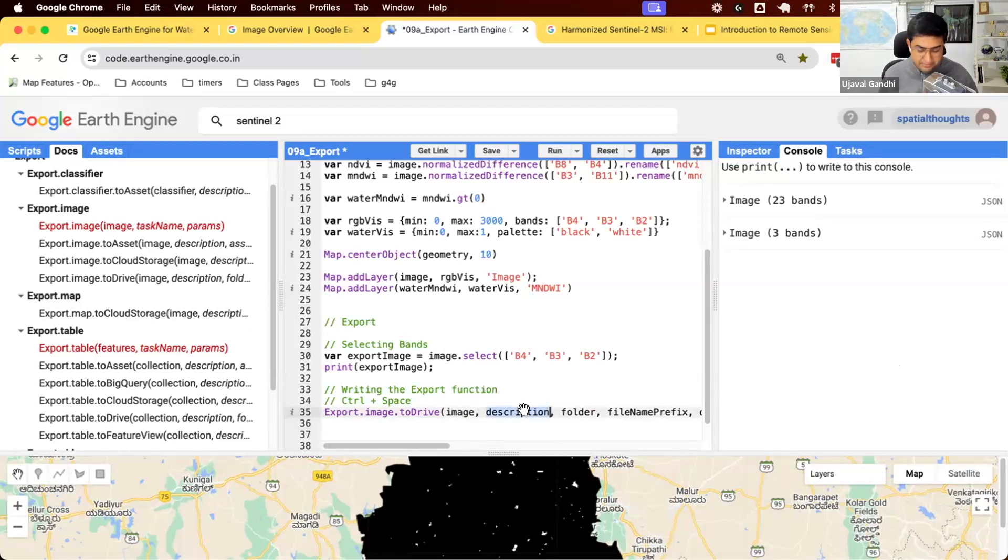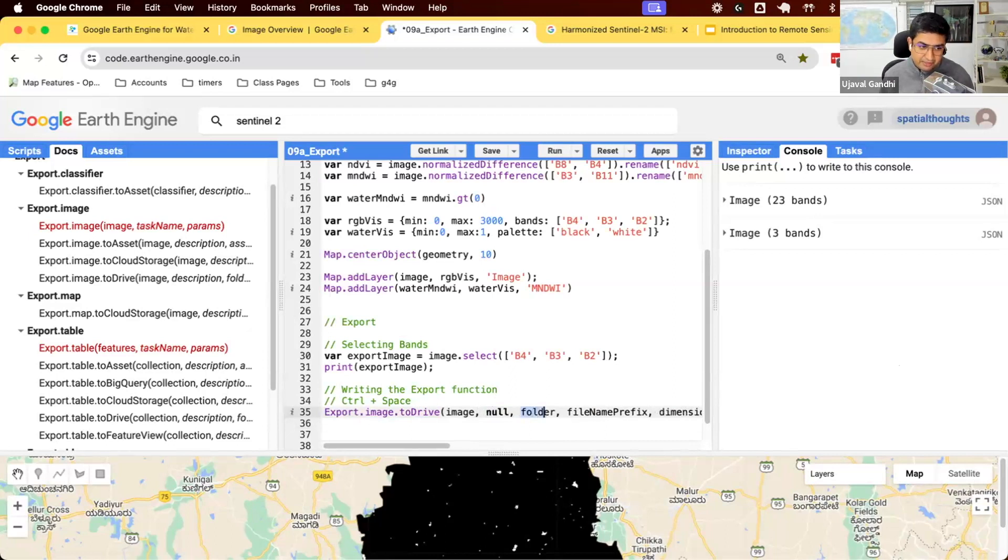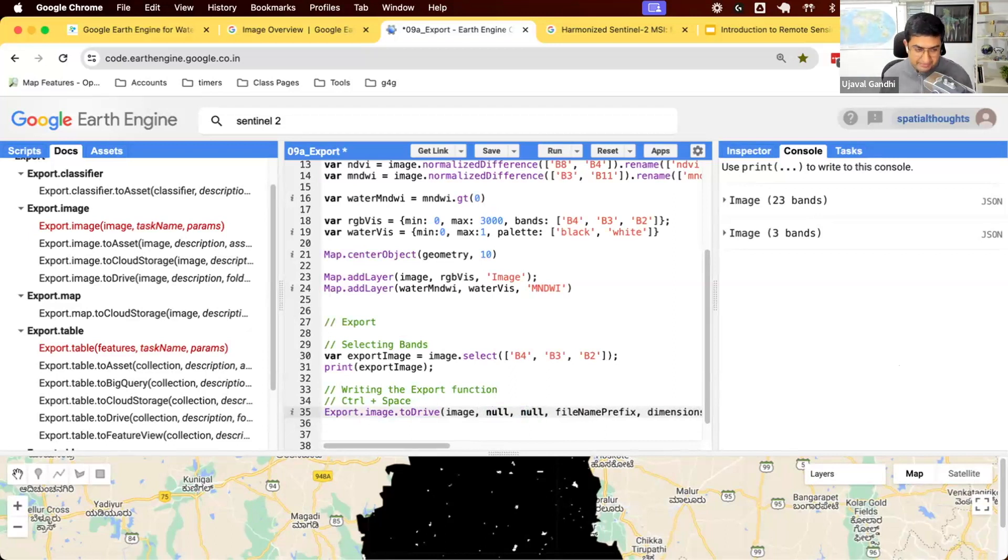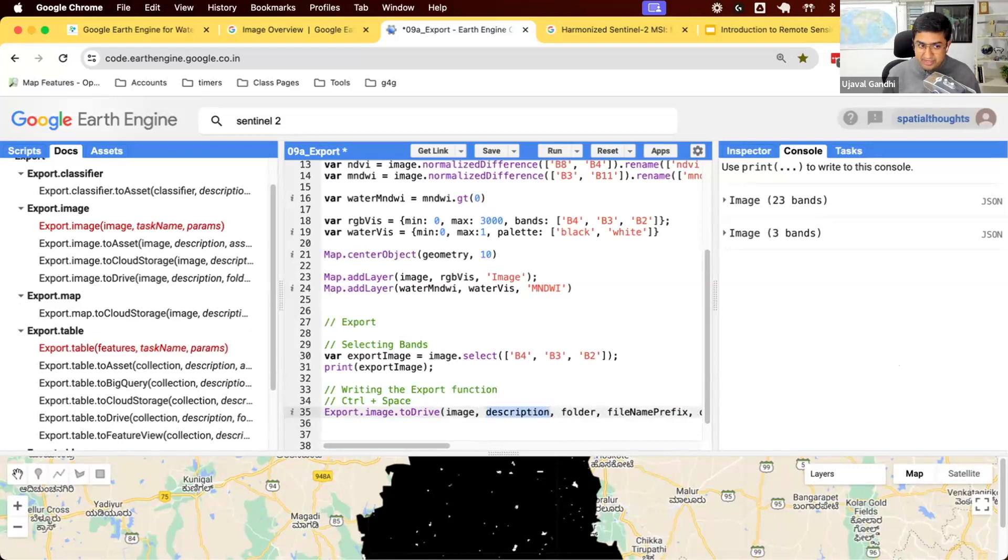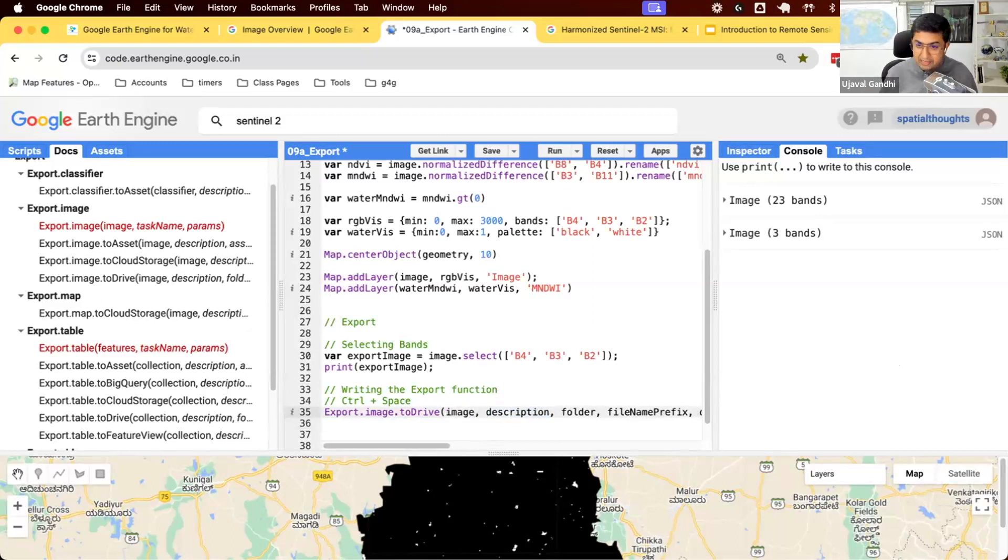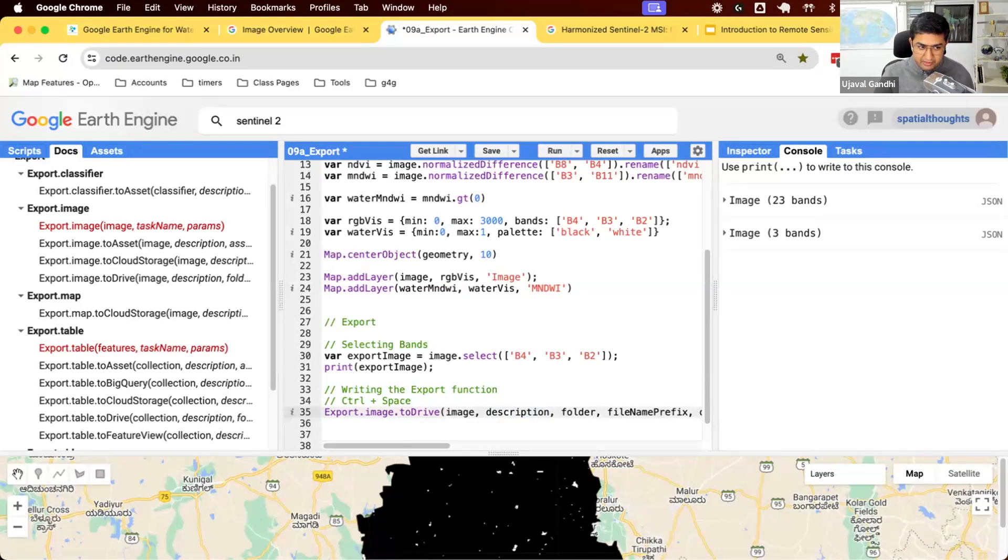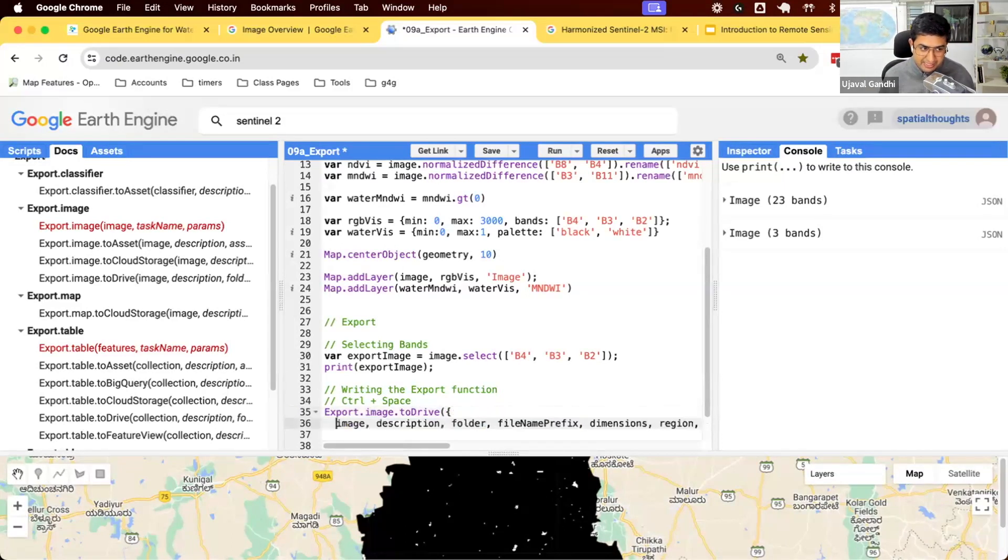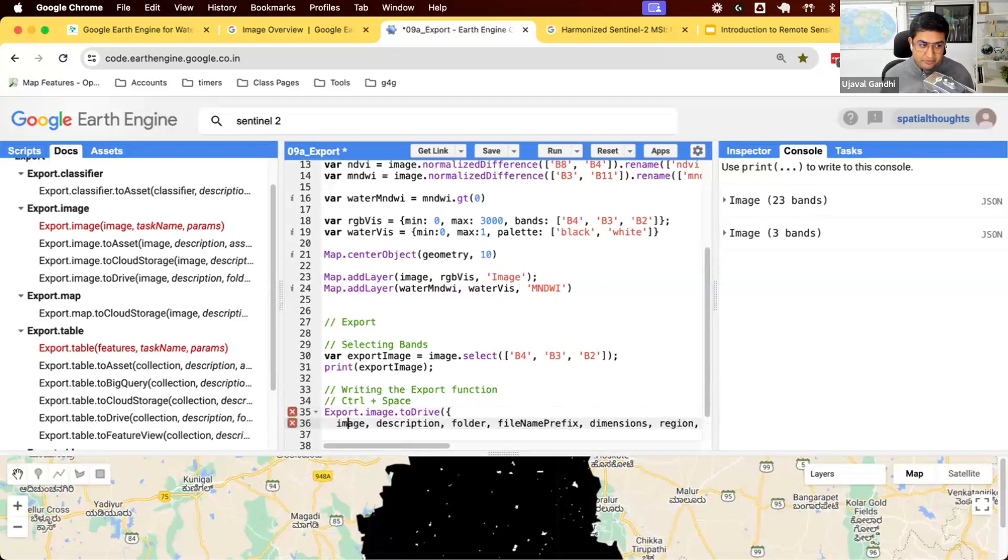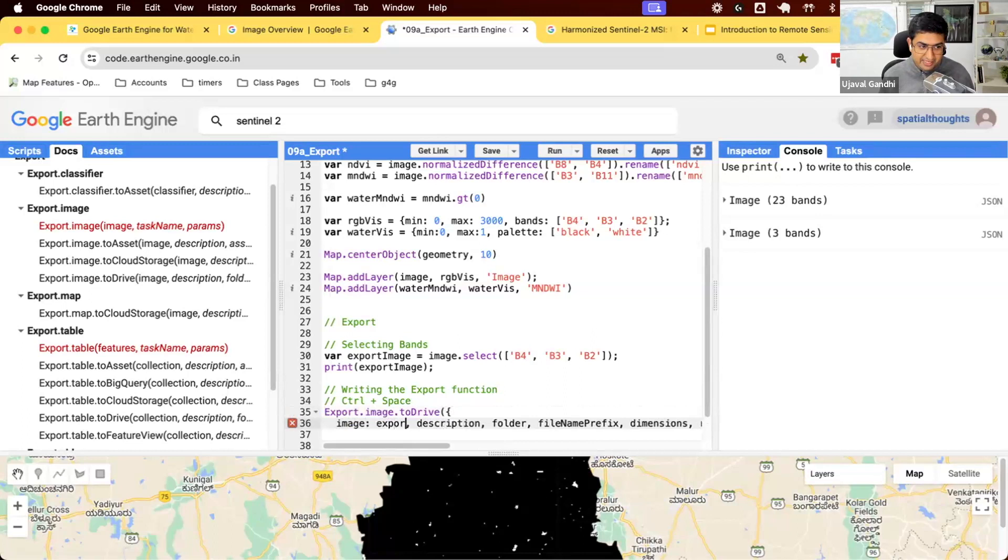Instead of that, Earth Engine gives you a better way when you have a lot of parameters. Instead of giving the parameters one after the other, you can give a dictionary of parameters. So what I like to do is I can autofill all the parameters, start dictionary, the curly bracket, and then start giving the parameters with their name and value. So what's the image we want to export? Well, that's the export image that we want to export. Enter. Next, what is the description? When you run the export, it will appear in your task tab.